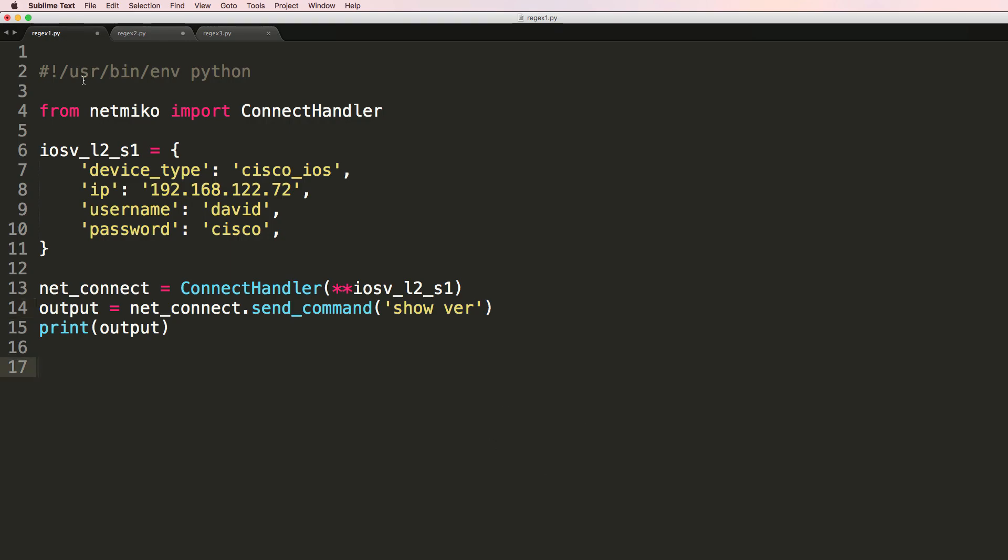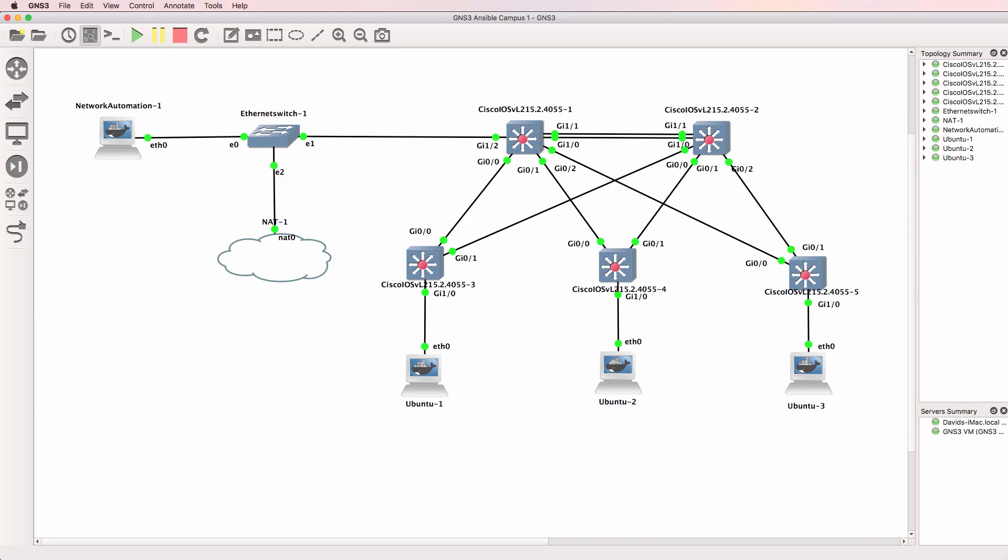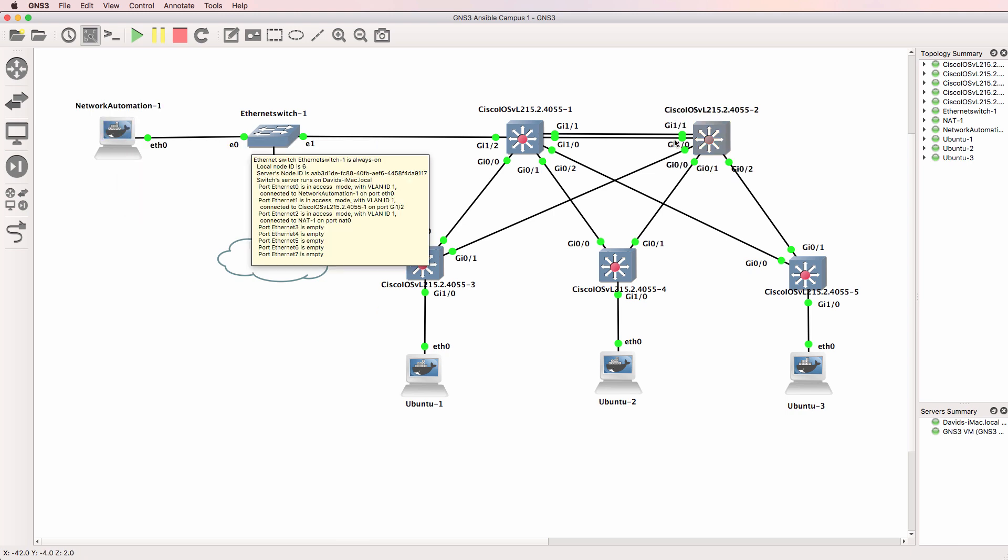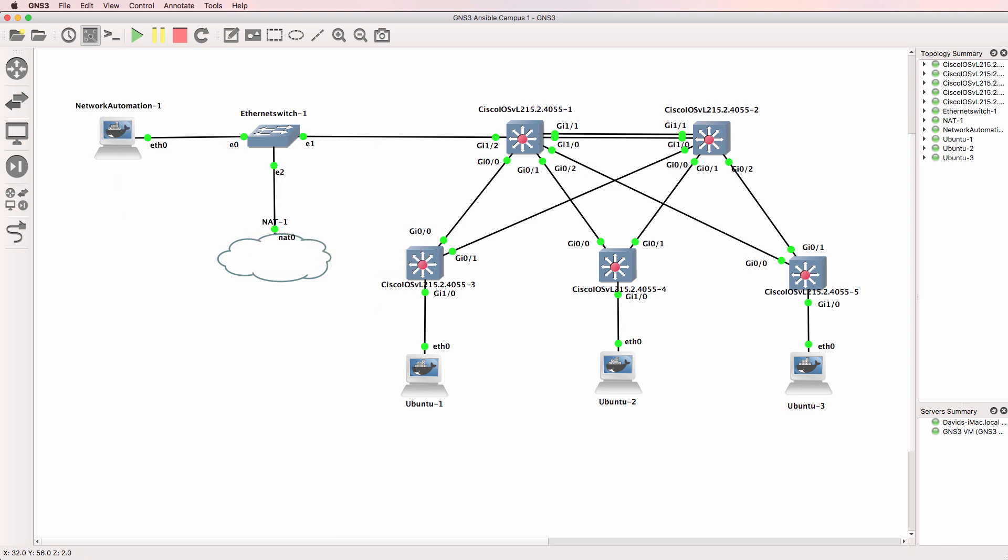In this example I'm using Netmiko to SSH to a switch and run the command show version. Have a look at my YouTube Python videos if you're not sure how to use Netmiko, or join my Python courses which go into more detail.